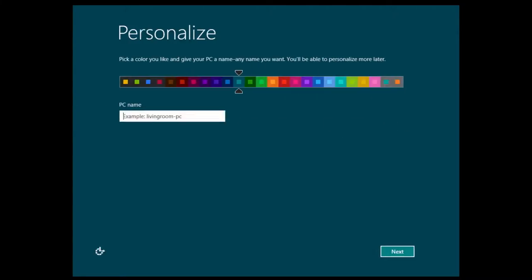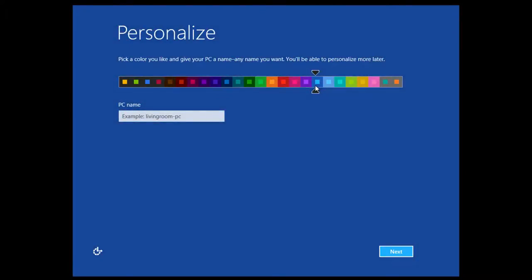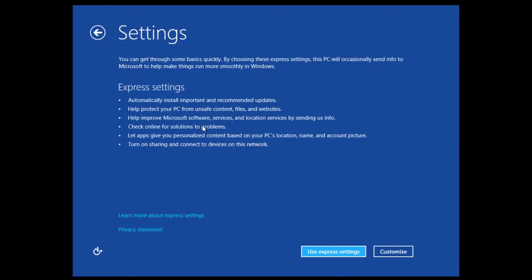Here we are at the personalization screen, where we have to pick a color for the modern UI. I'm going to pick this one — it looks pretty cool. I'll give it the name 'WinHRP' and hit Next. For settings, we can just use the express settings — these are usually fine, but you could click the customize button to change them to your liking.